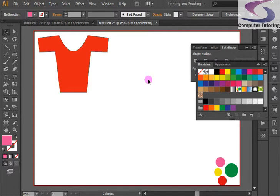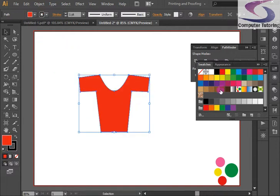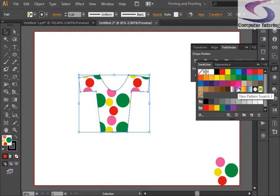So to fill this t-shirt with that swatch, you literally click on the t-shirt and click on the pattern swatch. And there you go. You've got your polka dot t-shirt.